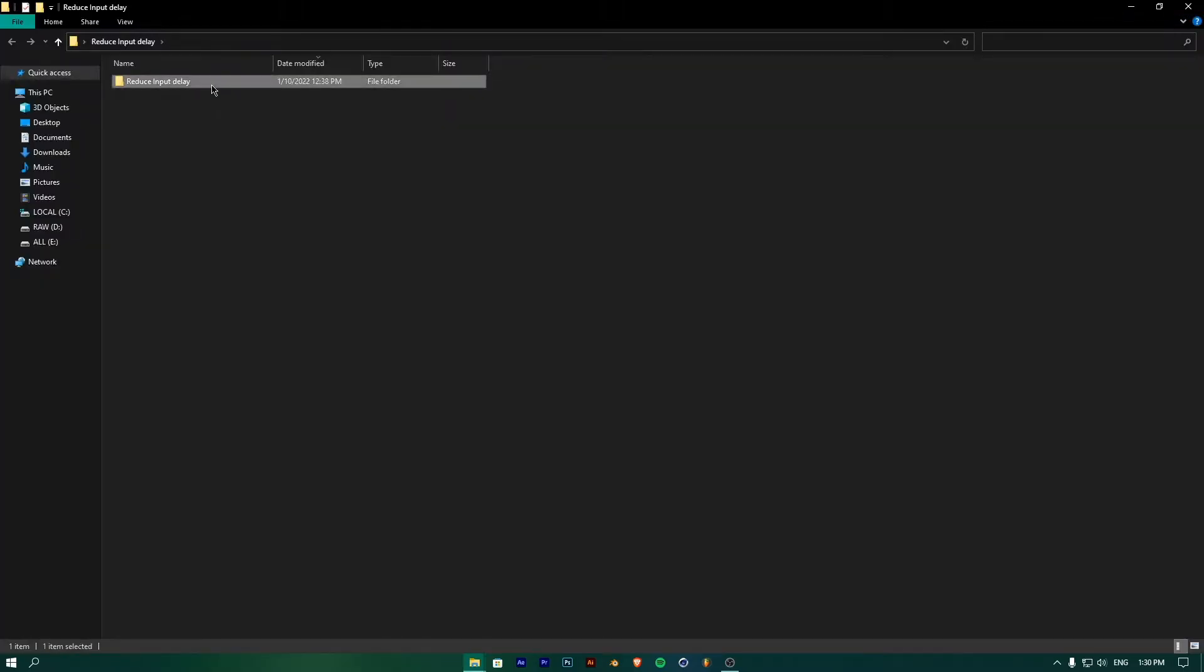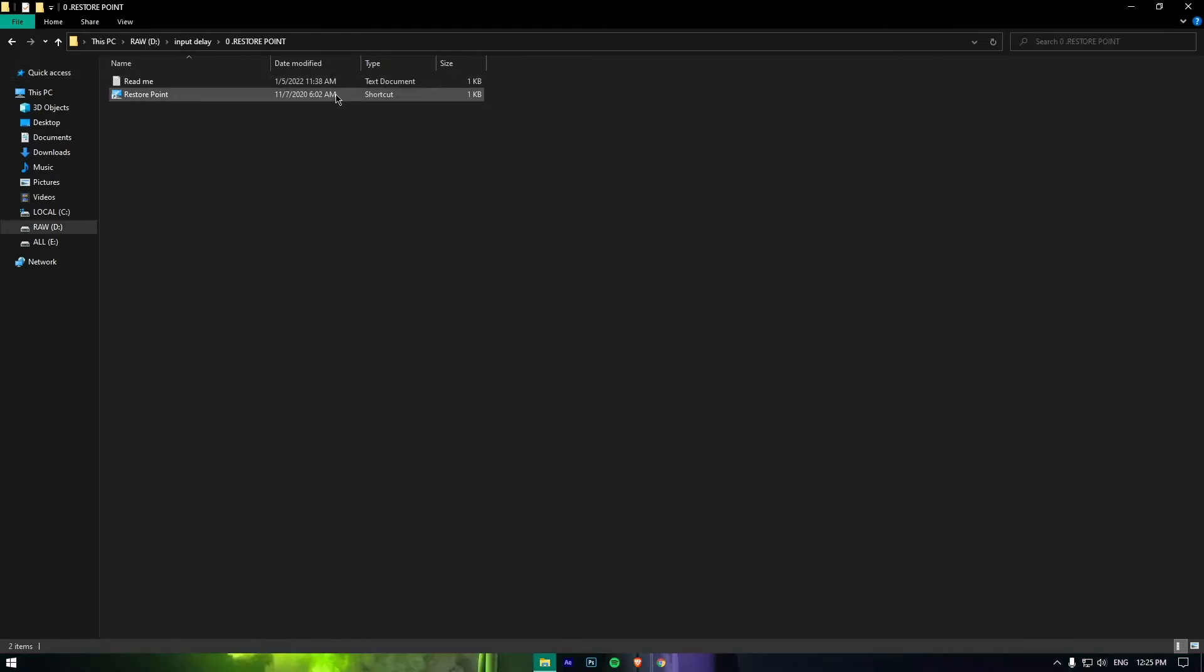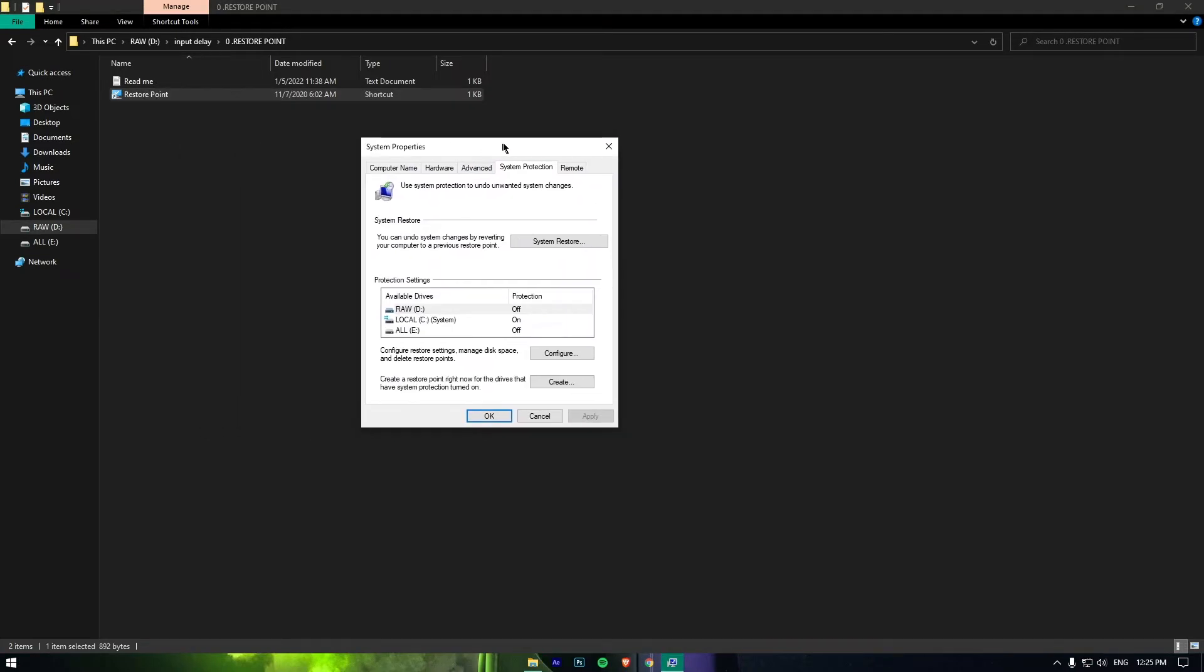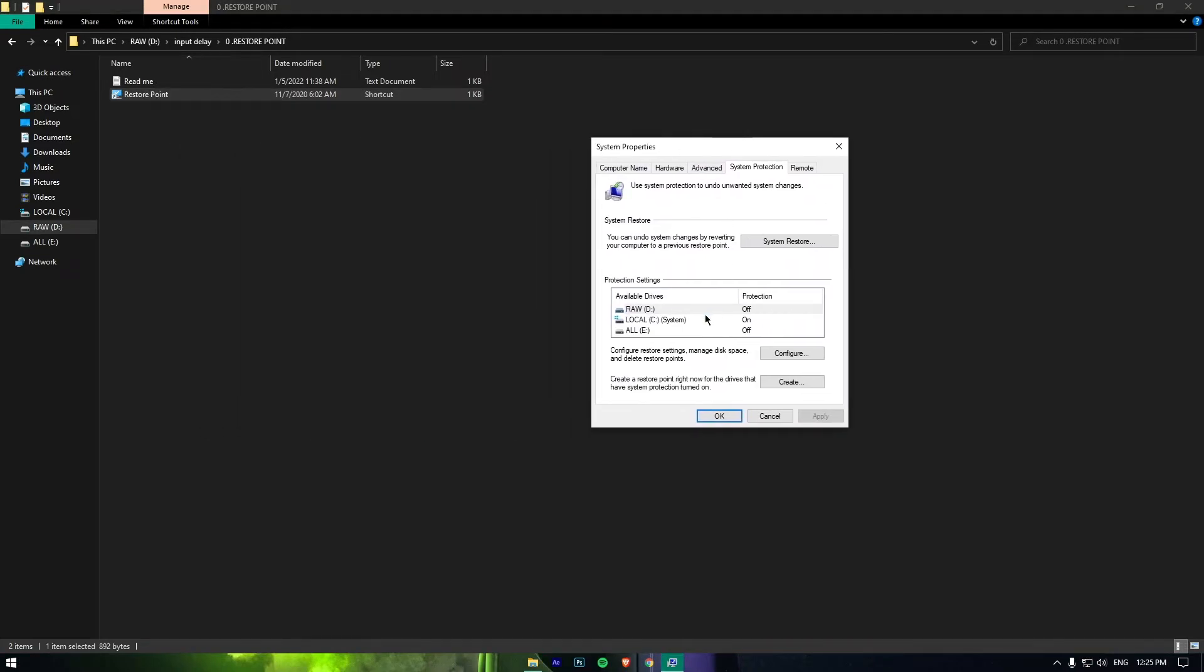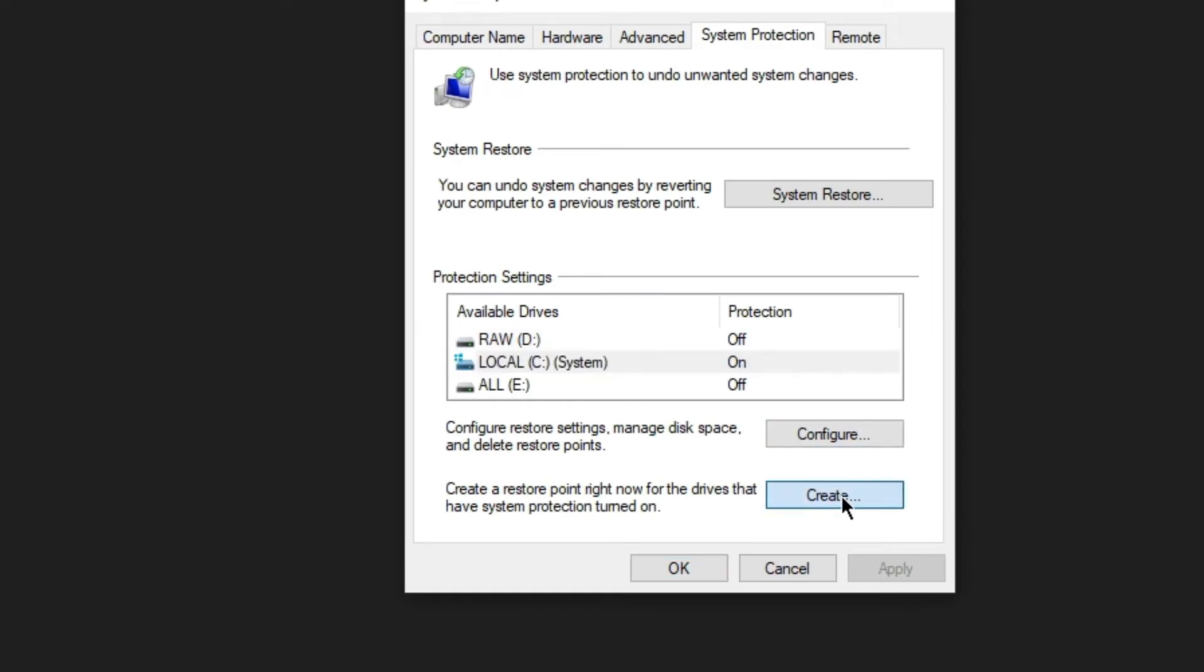The first step is to create a restore point in Windows so that if anything goes wrong while applying the tweaks, you can revert back to the default settings through this restore point. To create the restore point, click on the Restore Point shortcut and then click Create Restore Point. Name it before the tweaks take place.